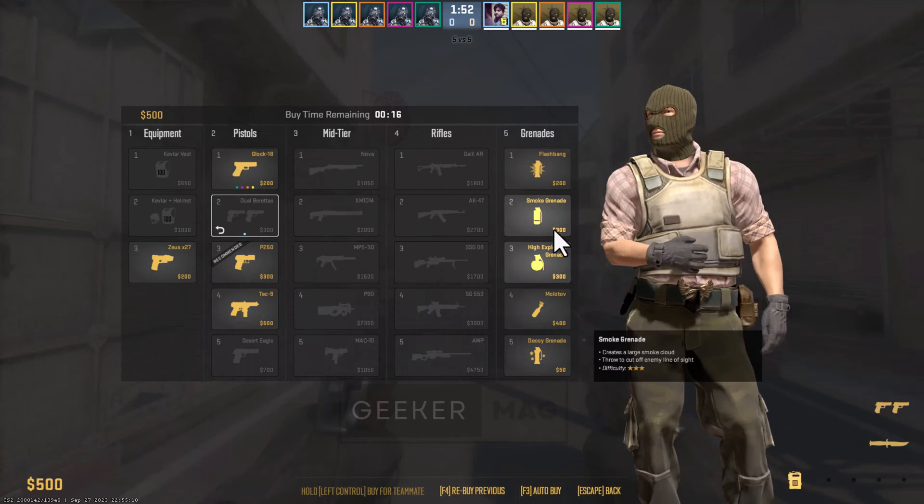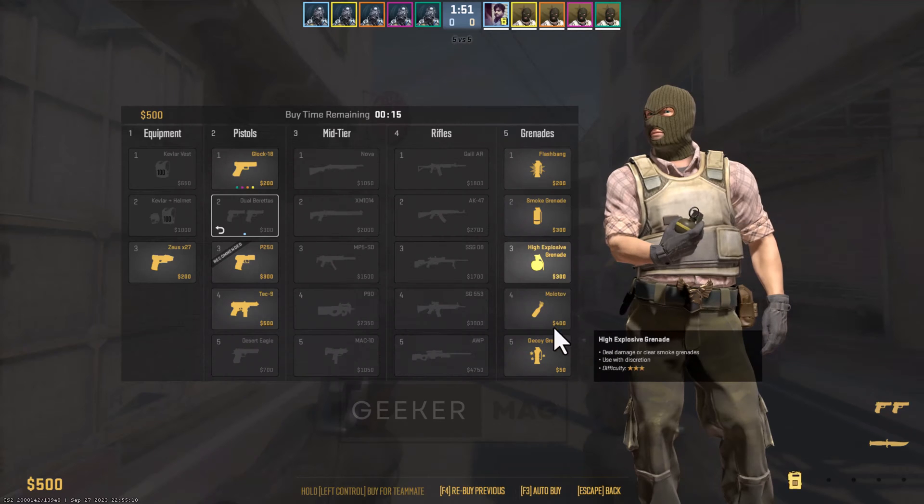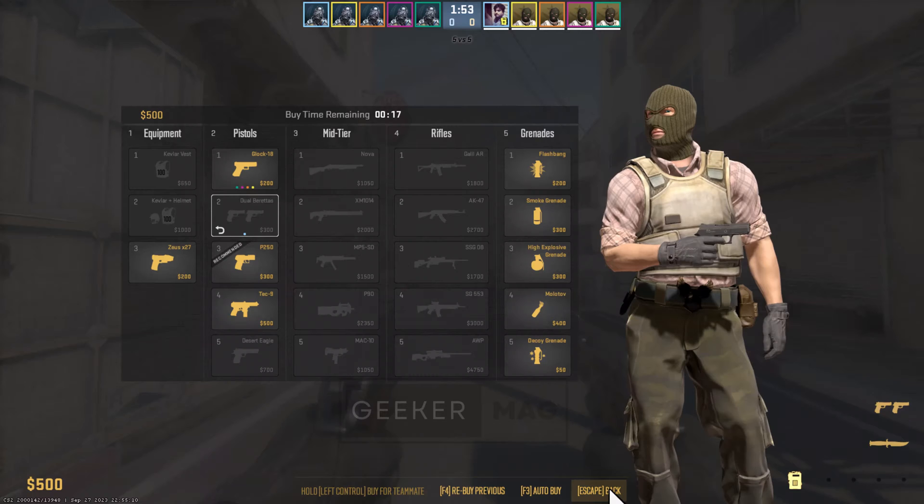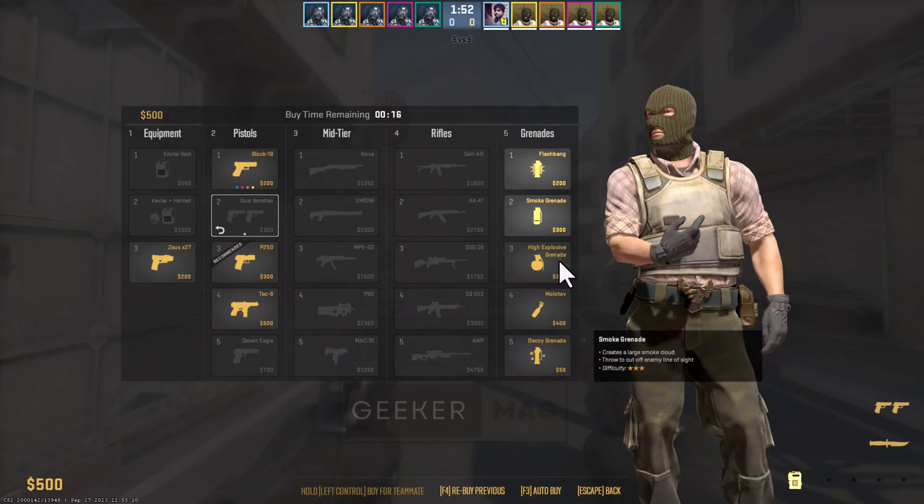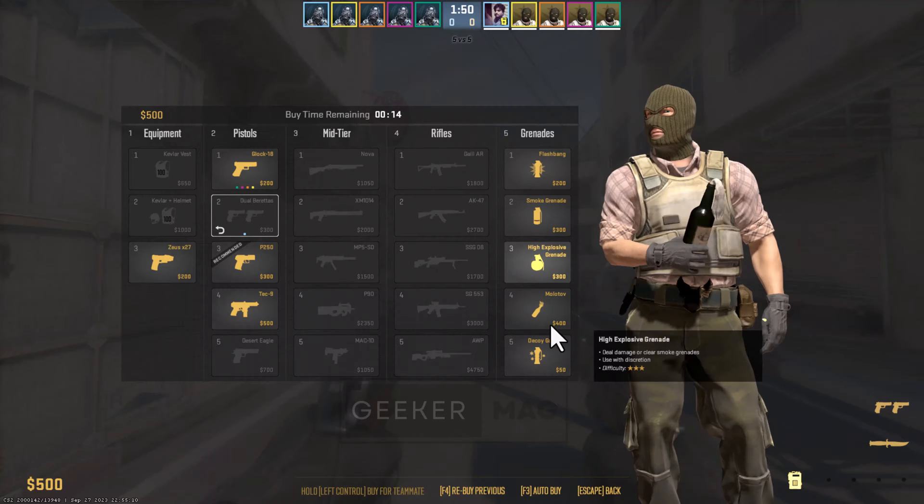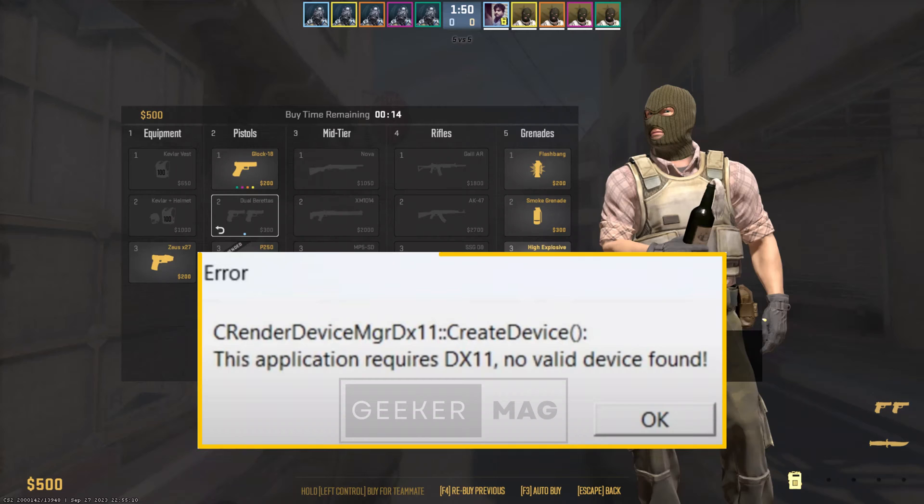In an earlier video, I covered various Counter-Strike 2 issues with possible fixes. In today's video, I'm going to cover another issue users are facing. According to various reports, when users try to launch the game, an error dialog box appears with the message: 'This application requires DX11. No valid device found,' accompanied by a particular error code.